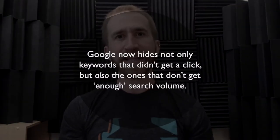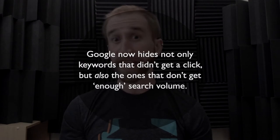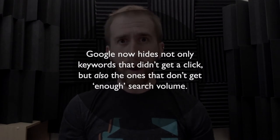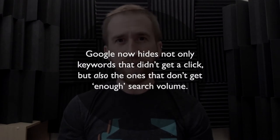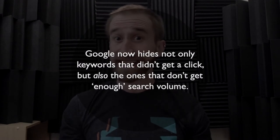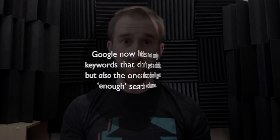Don't get me wrong, your ads are still going to show up for these keywords. The only difference is Google has recently decided to change the rules and not only hide the keywords that don't get you a click, but also the keywords that don't get enough search volume.